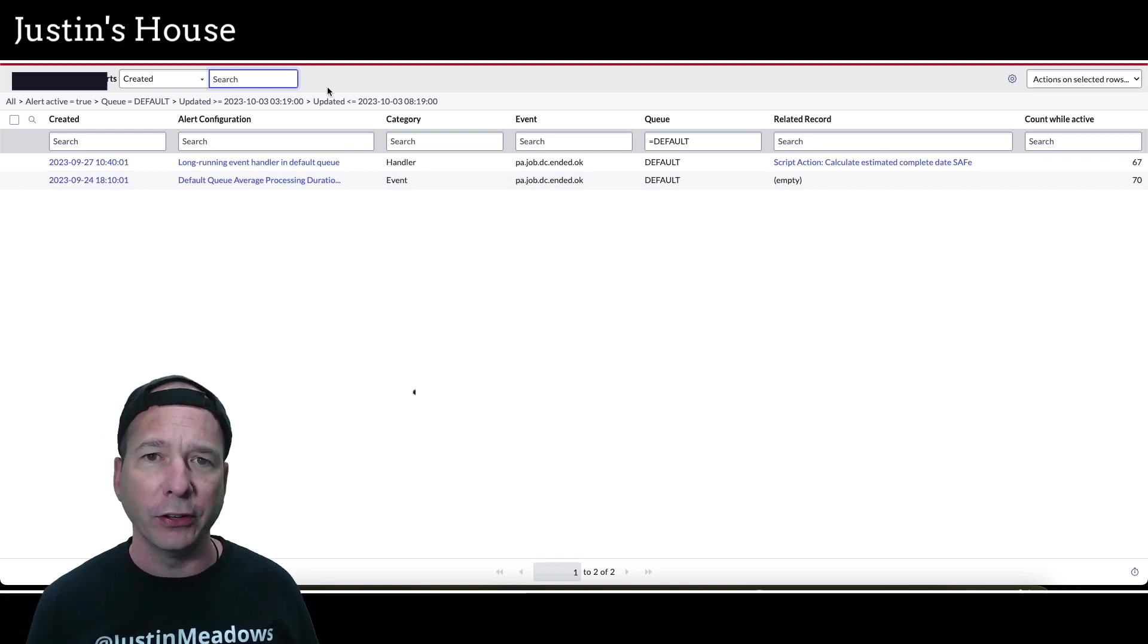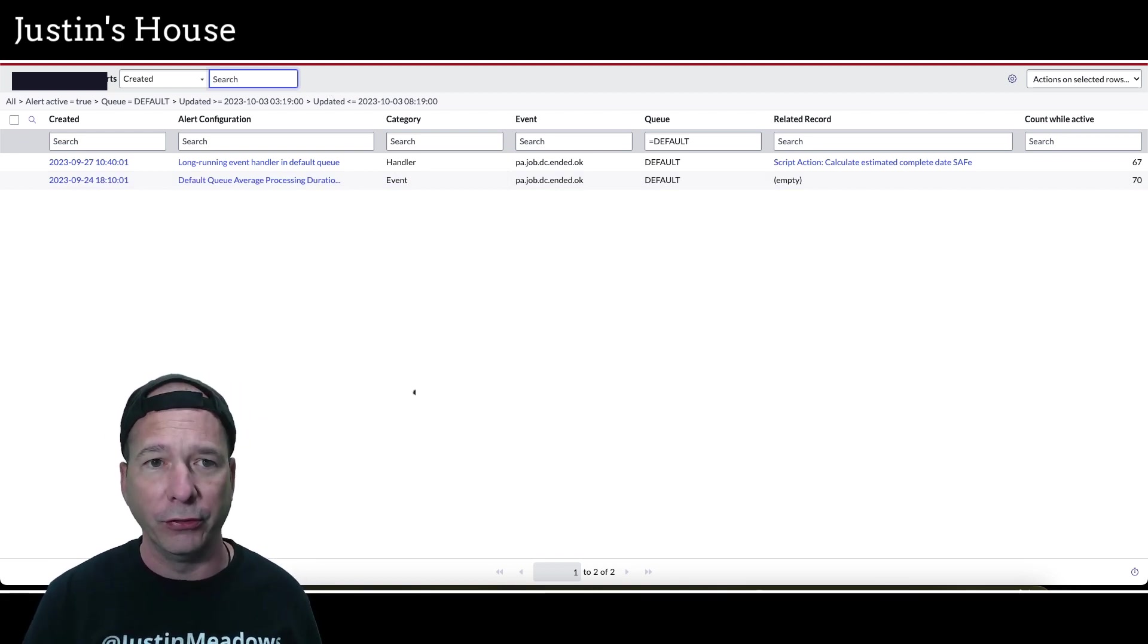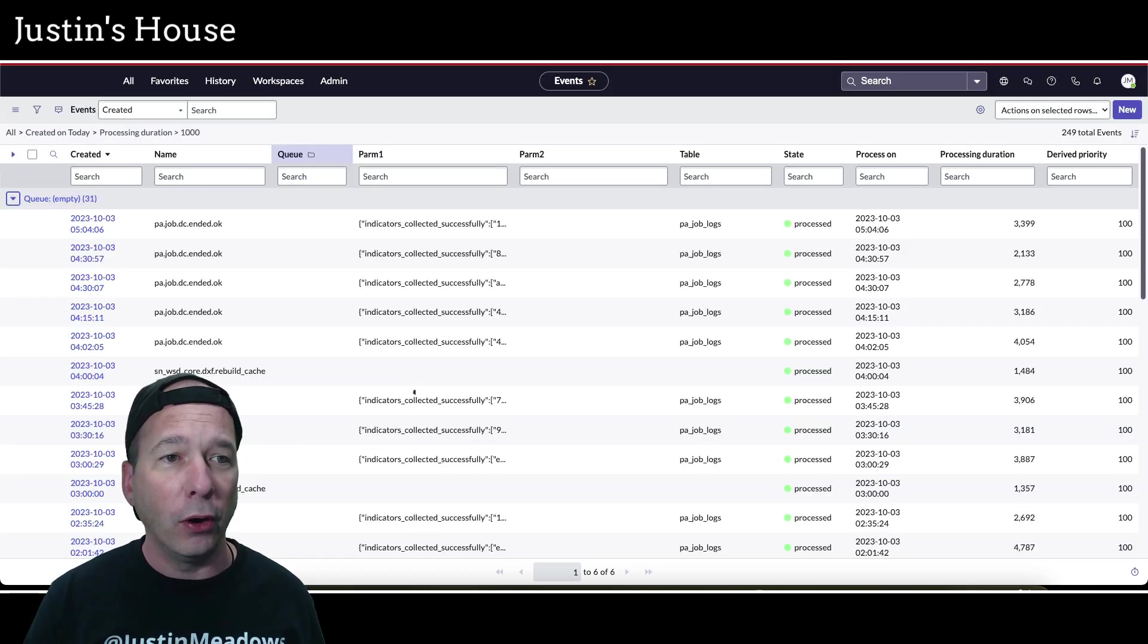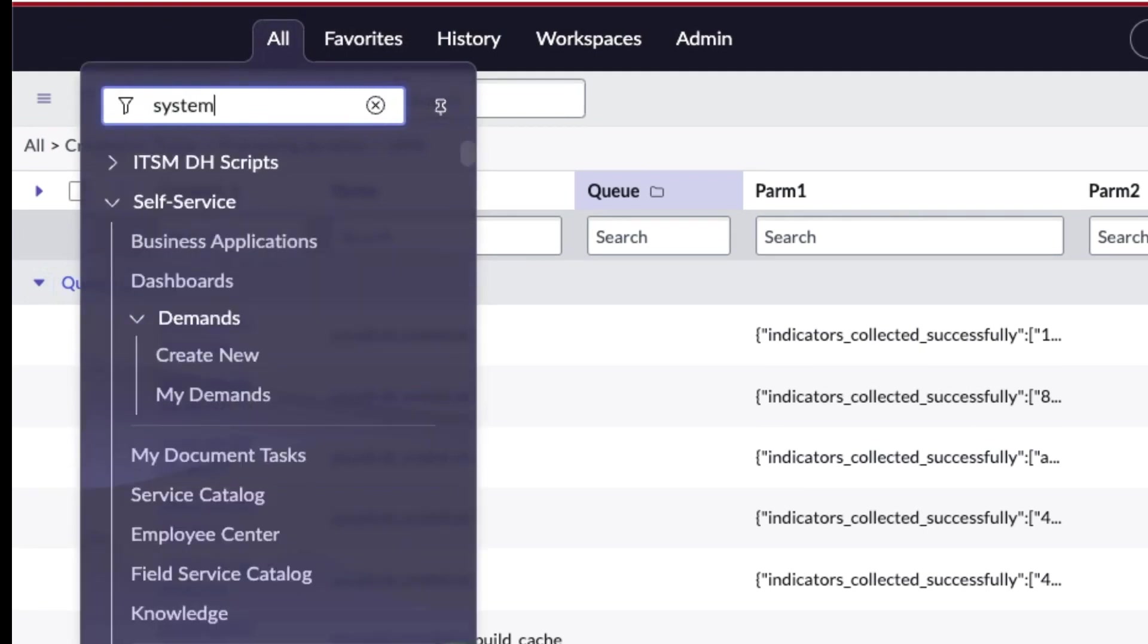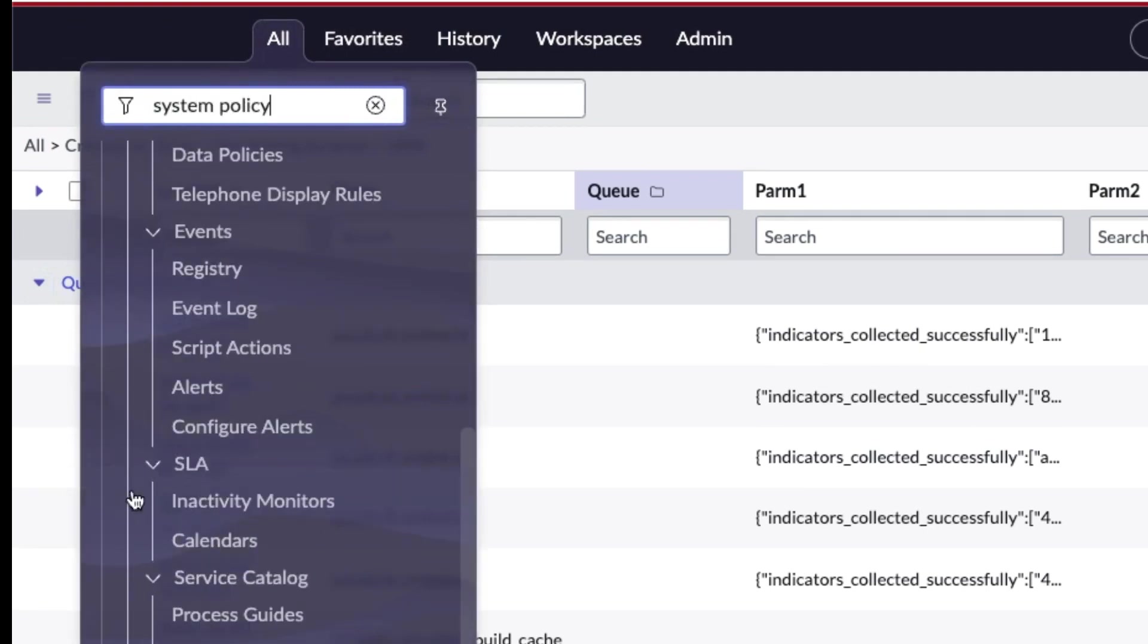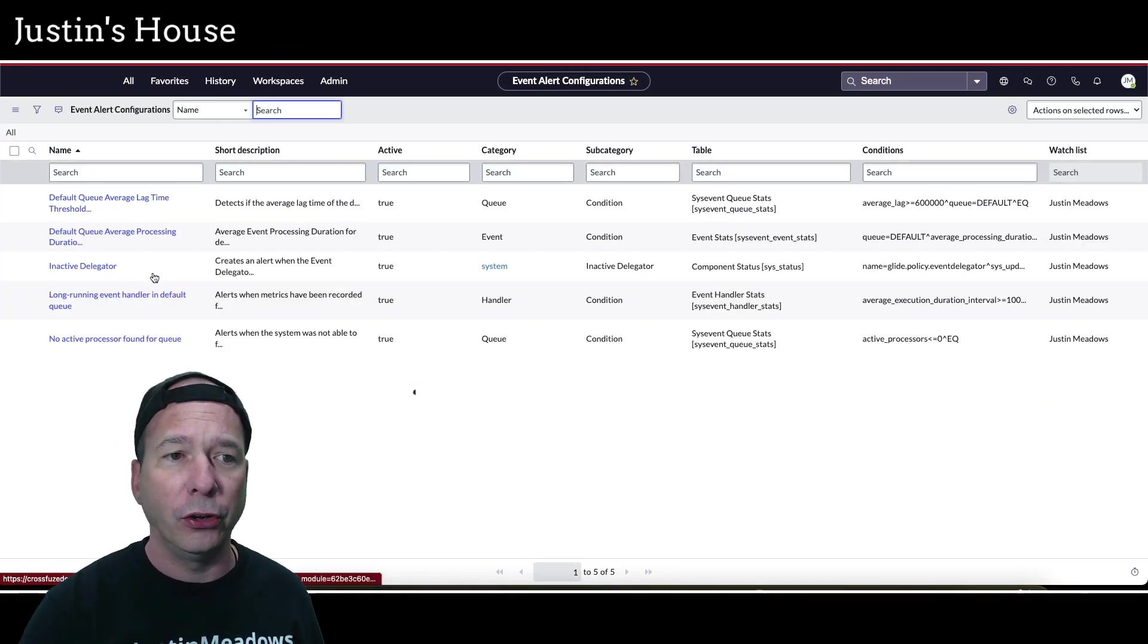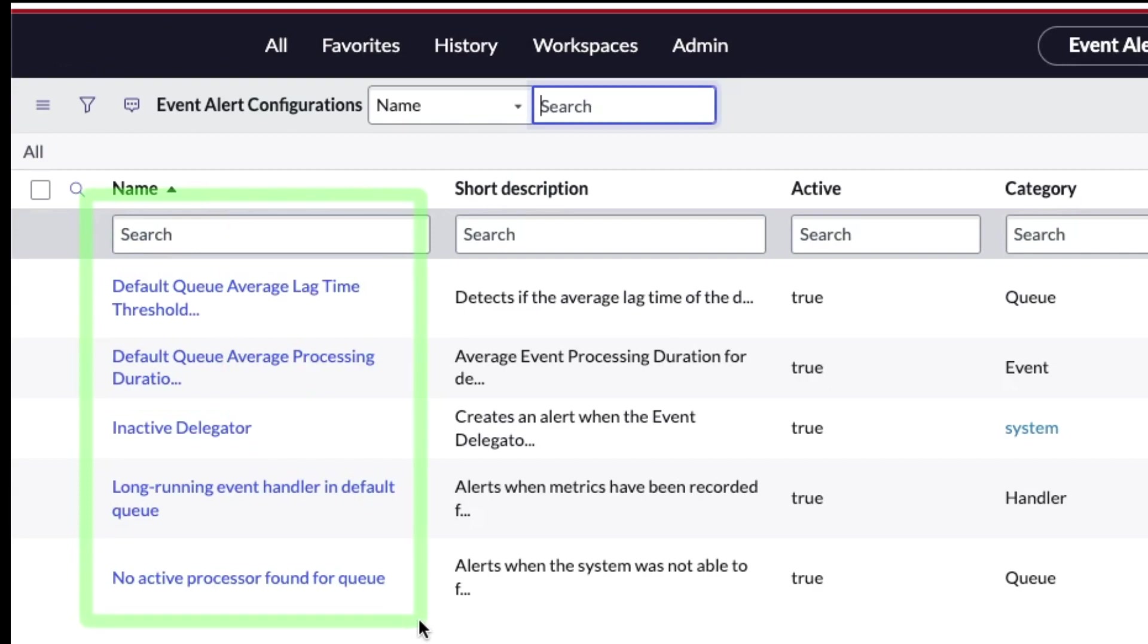So I know I need to fix this but I wanted to learn more about it. That's why I went and looked at the event log and I said, what is creating these alerts? Who configured these? I went back here to my all menu and let's type in system policy. In the all menu now we have a new option for configure alerts. This is what I believe is new in Vancouver. If we go to the configure alerts menu item, we'll see that there's five of these sitting here.